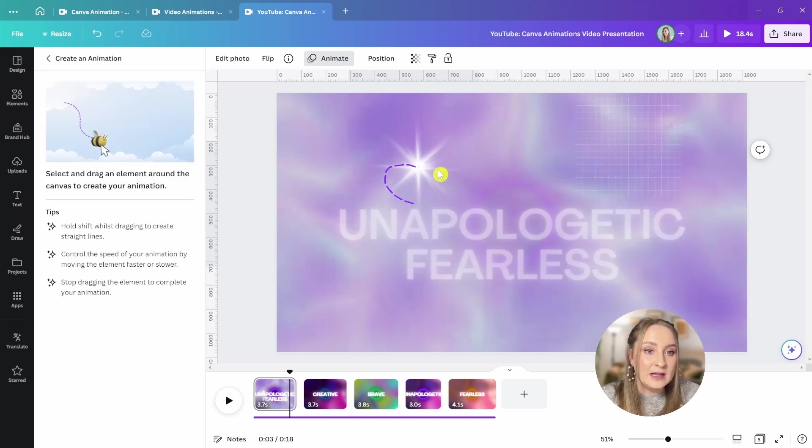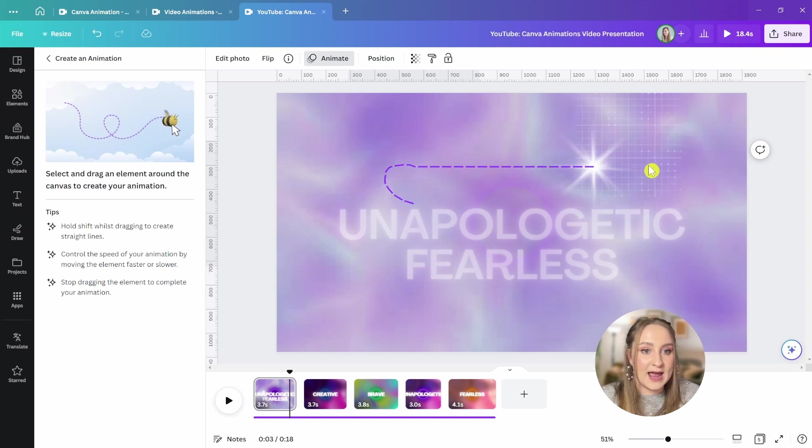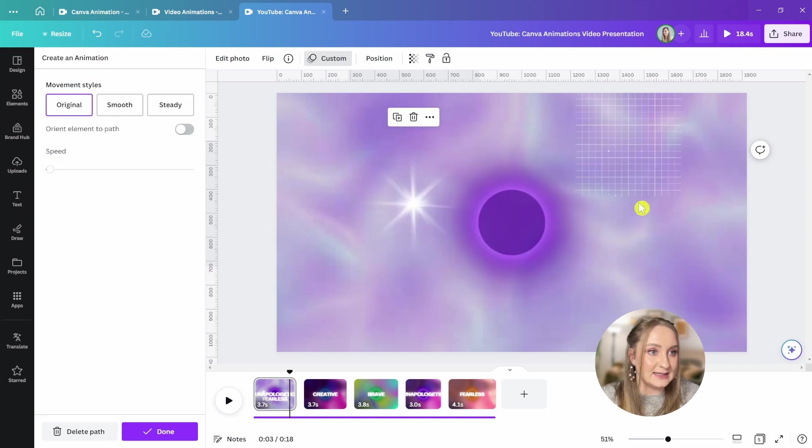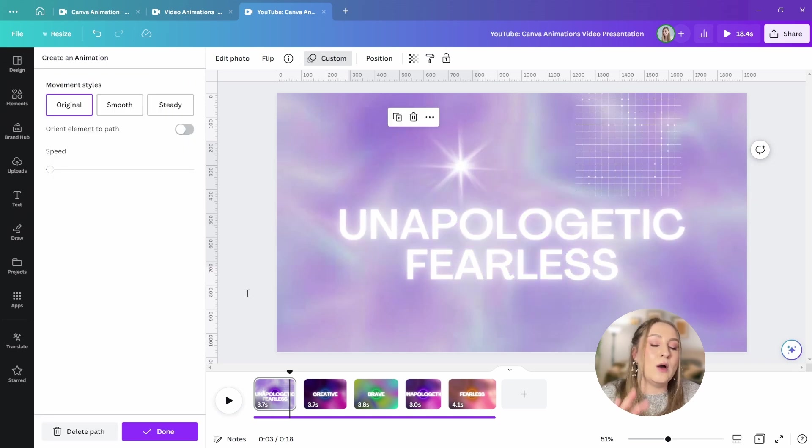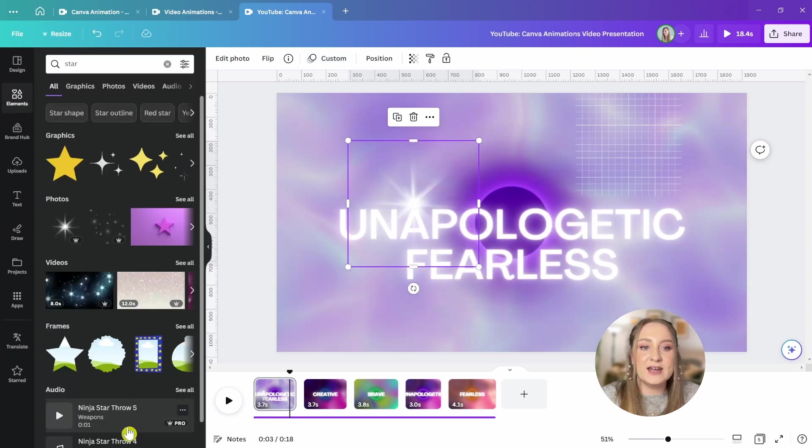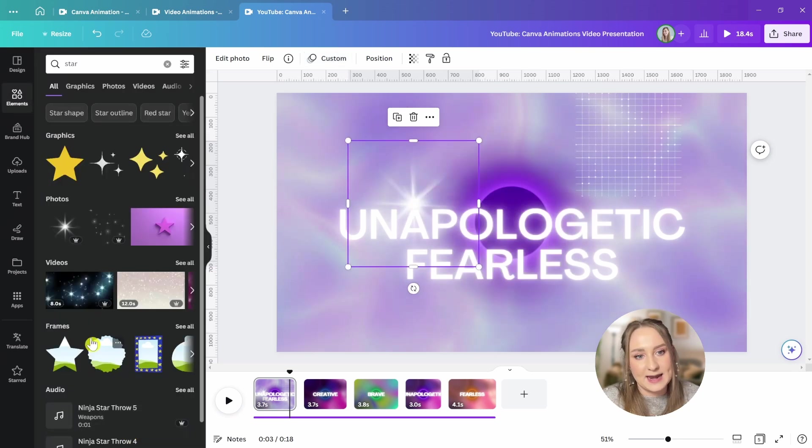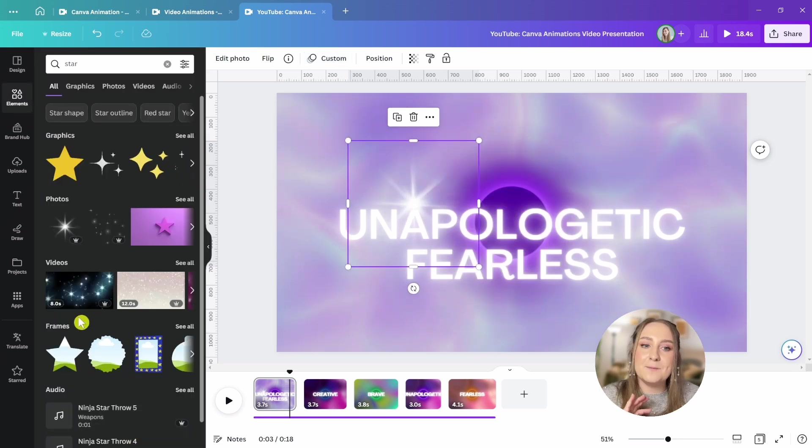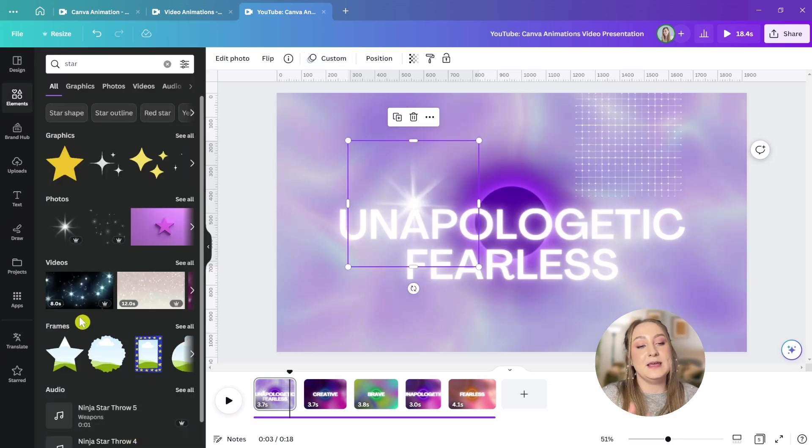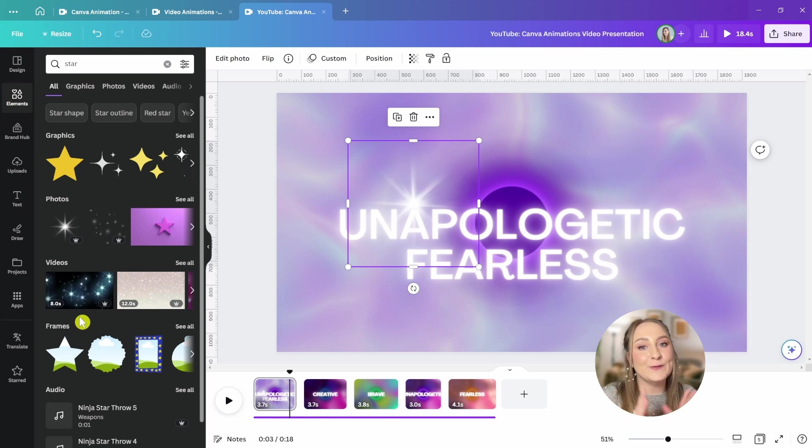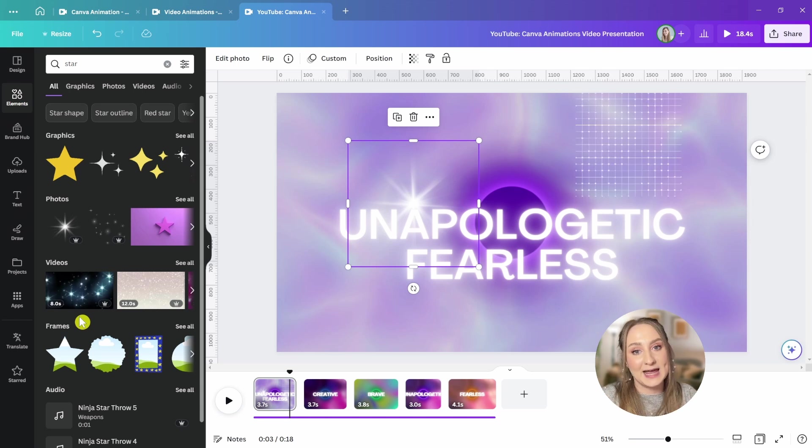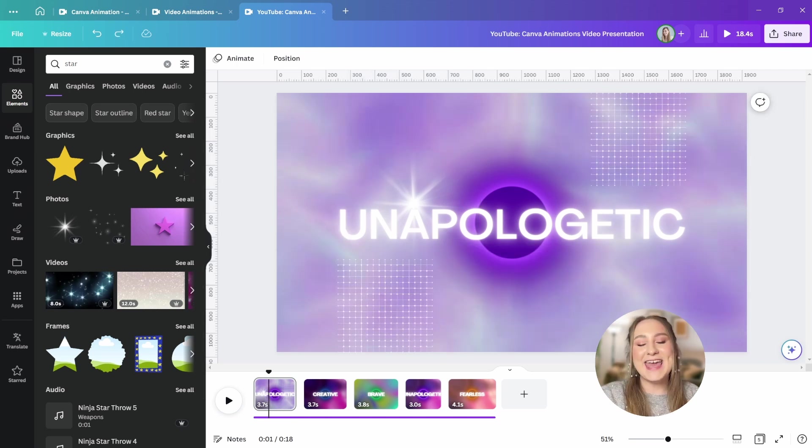If you're not happy with your animation, just click delete path here at the very bottom and start over. While animating, you can also hold shift for any straight lines. When you're ready, hit done and enjoy your completely custom animation. It's completely mind-blowing to me, and it gets even better when you learn it's available on the free Canva plan as well.